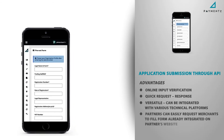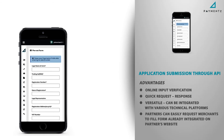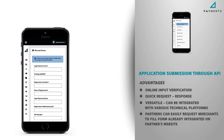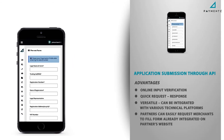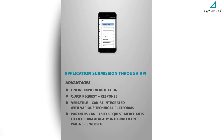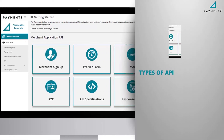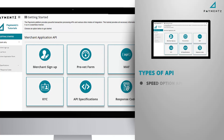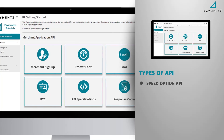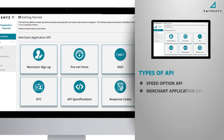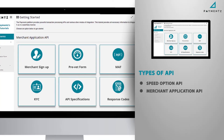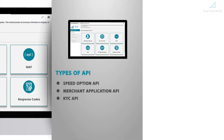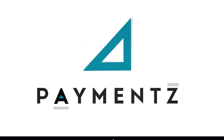Partners can easily request merchants to fill a form already integrated on the partner's website. Types of API include: Speed Option API, Merchant Application API, and KYC API.